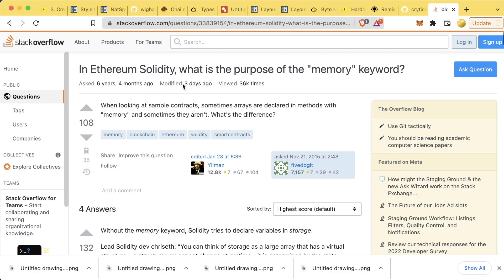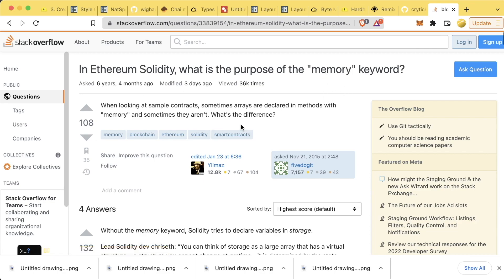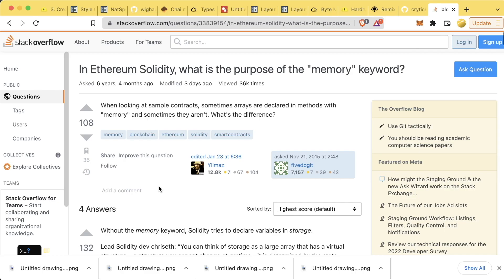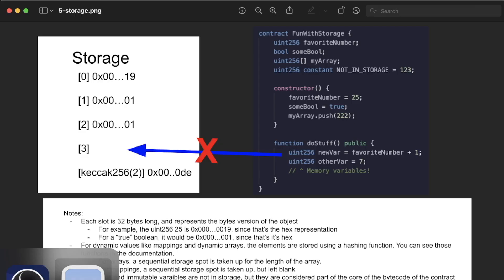Now you might be asking, okay, well why do we need this memory keyword, especially when it comes to strings? We saw before that we had to say string memory. The reason we need it for strings is because strings are technically this dynamically sized array.